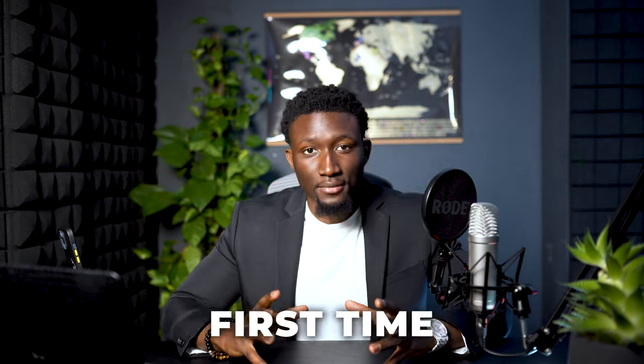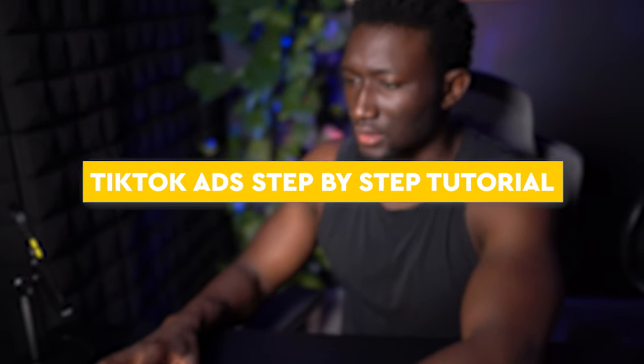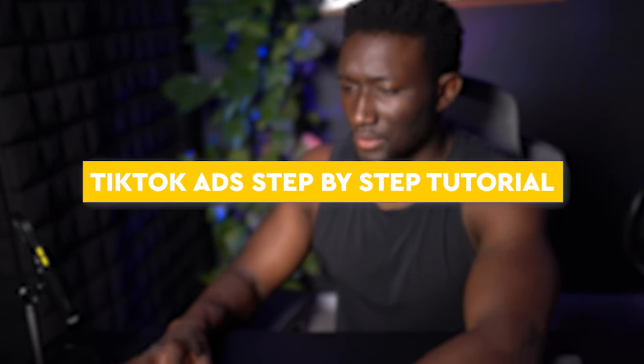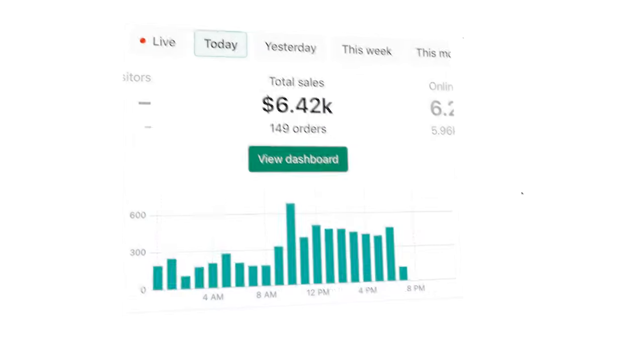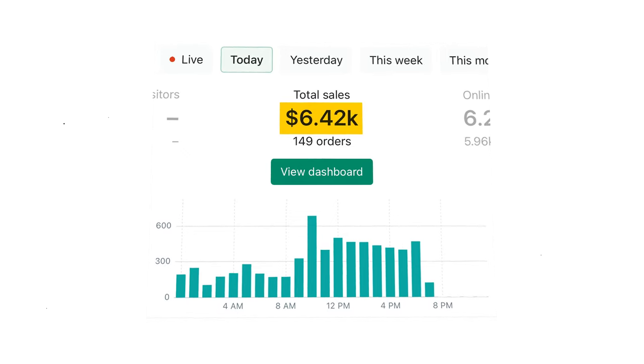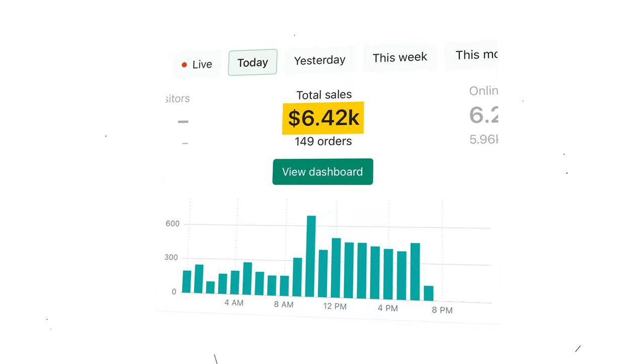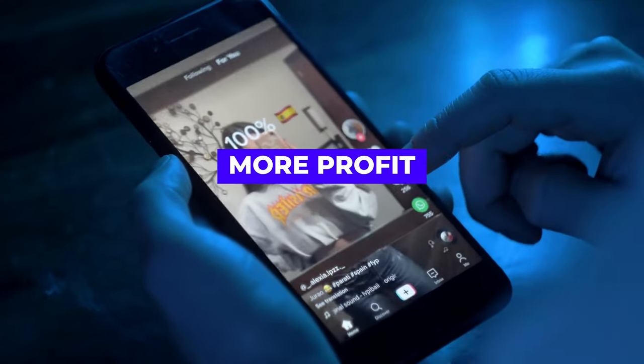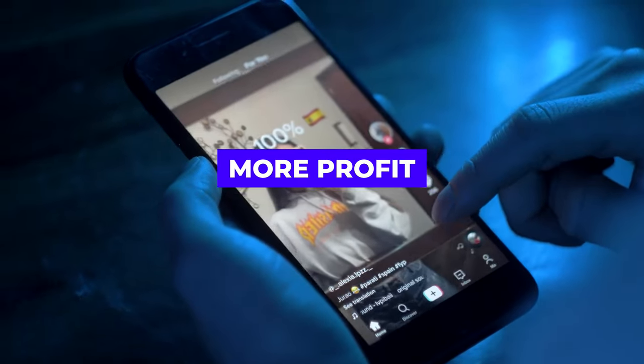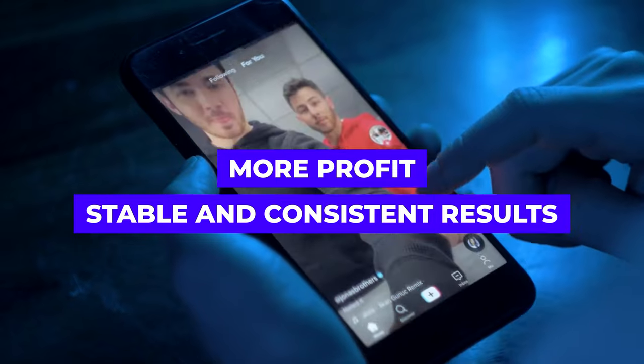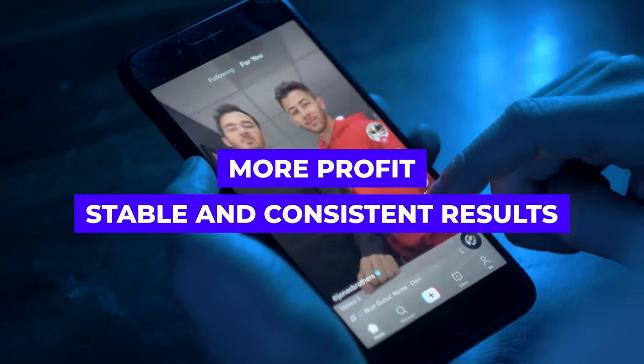Yo Mafia, what's going on? Today's a very special day. I'm gonna be revealing for the first time my TikTok ads step-by-step tutorial for how I'm achieving $6,000 per day with these simple ad campaigns. Now, if you set these ad campaigns up the correct way, you're gonna be able to achieve more profit and get more consistent and stable results with TikTok ads without your ads dying every few weeks.